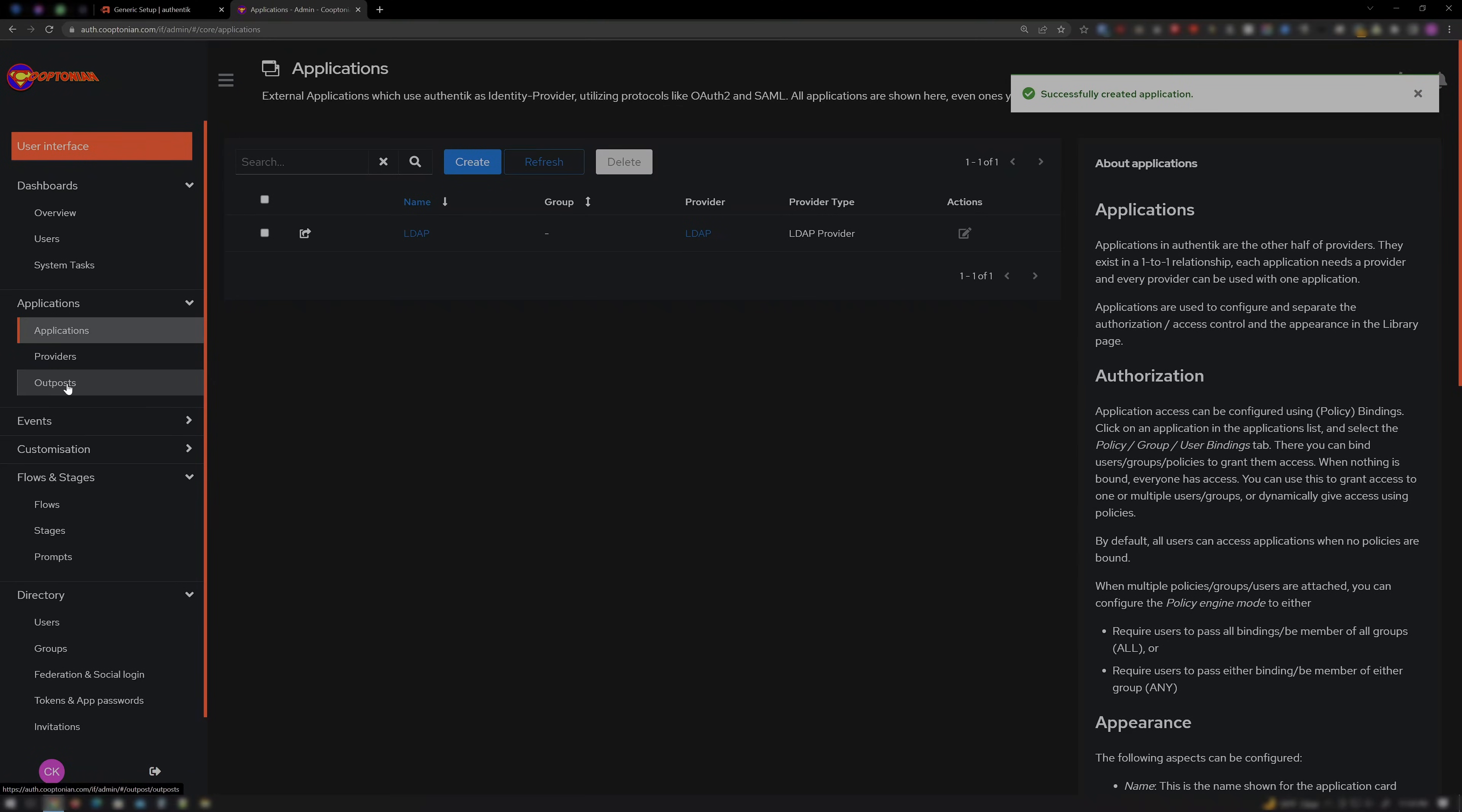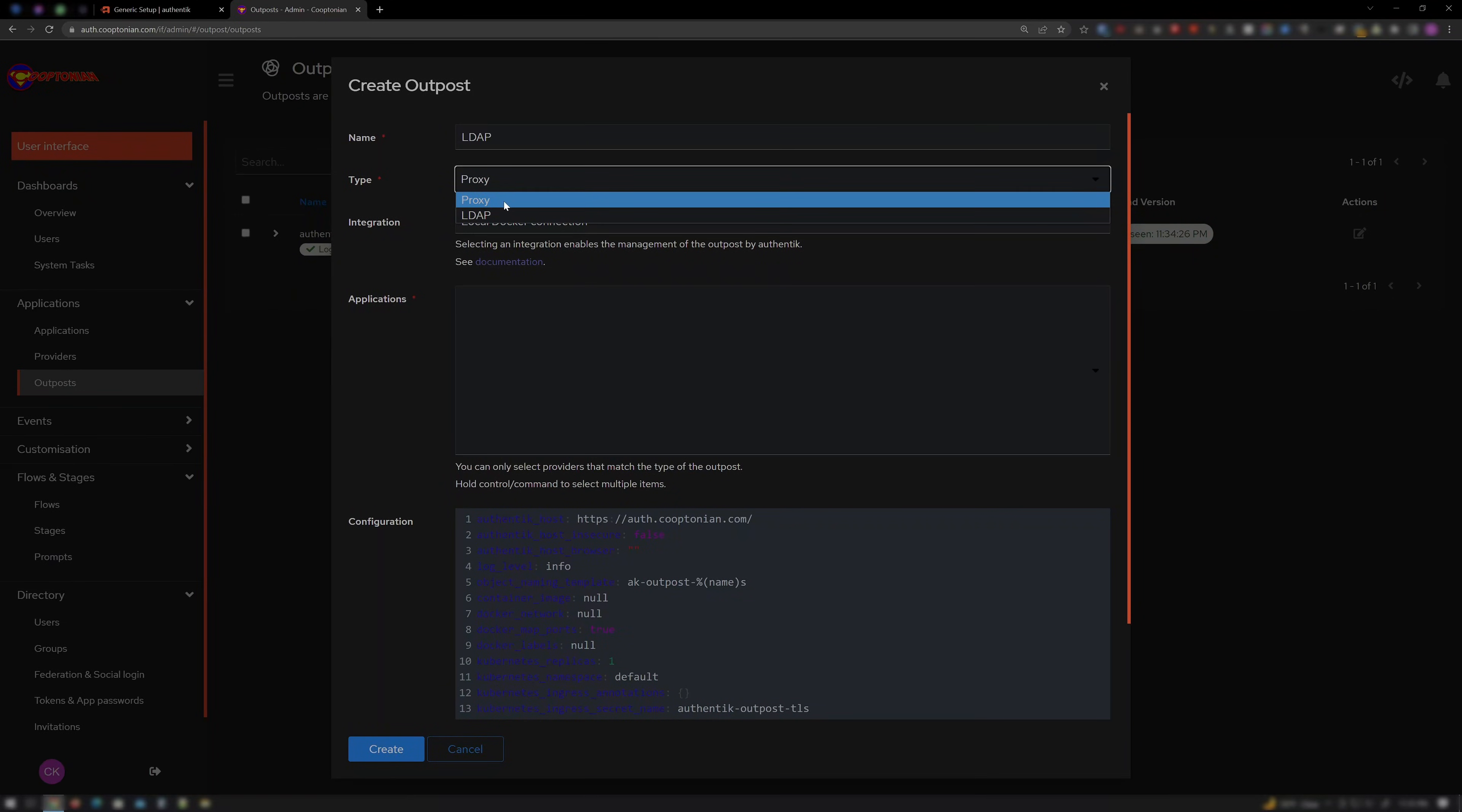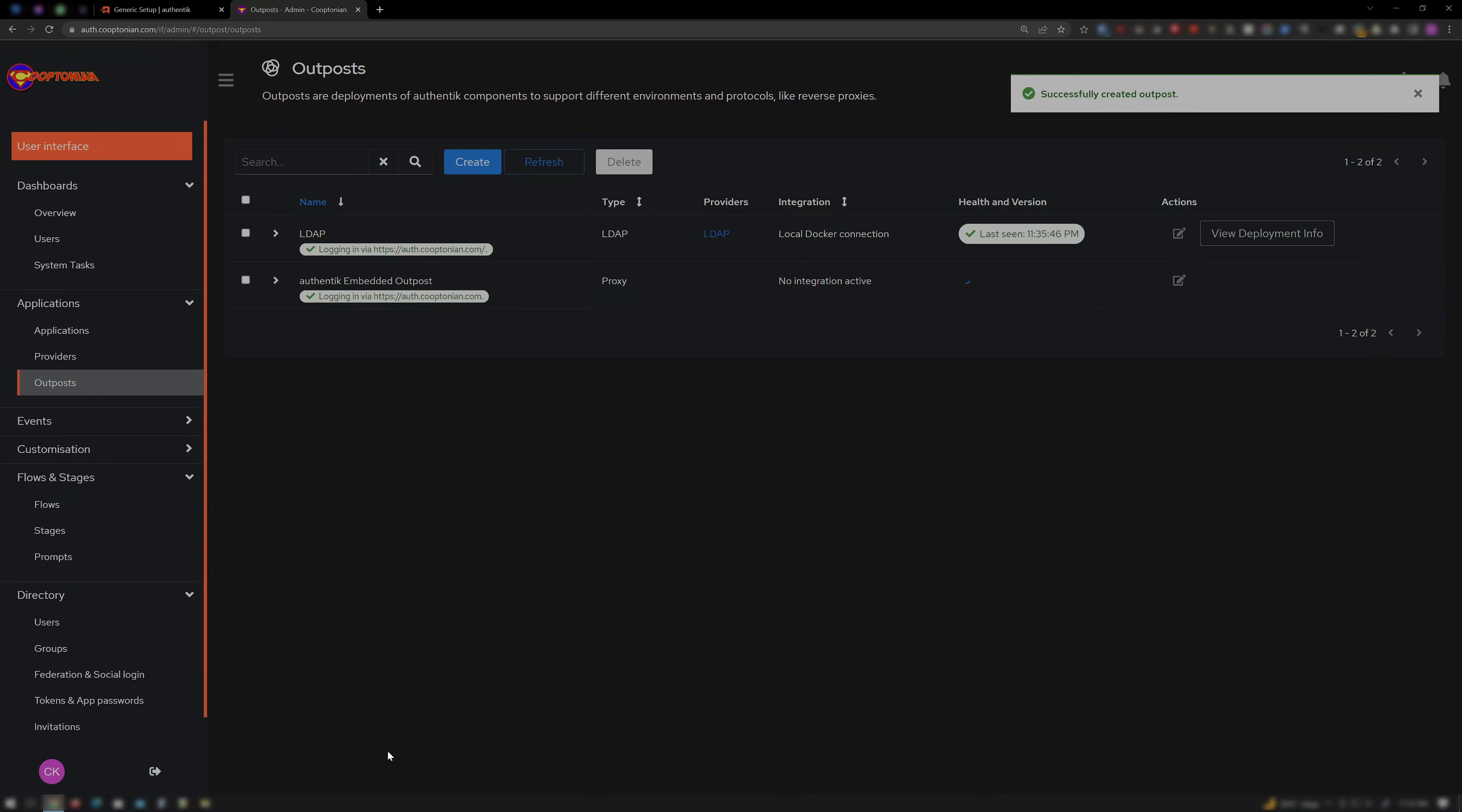Next click on Outposts. Then on Create. Name it LDAP. For Type, choose LDAP. Be sure to select LDAP in the Applications section. Then click on Create. Everything should now be done and ready to test.